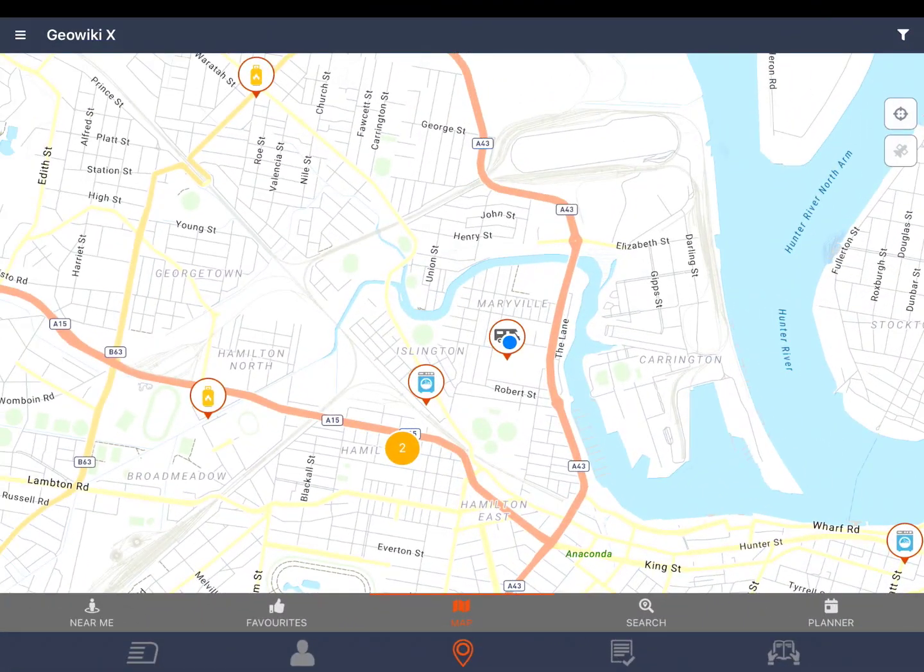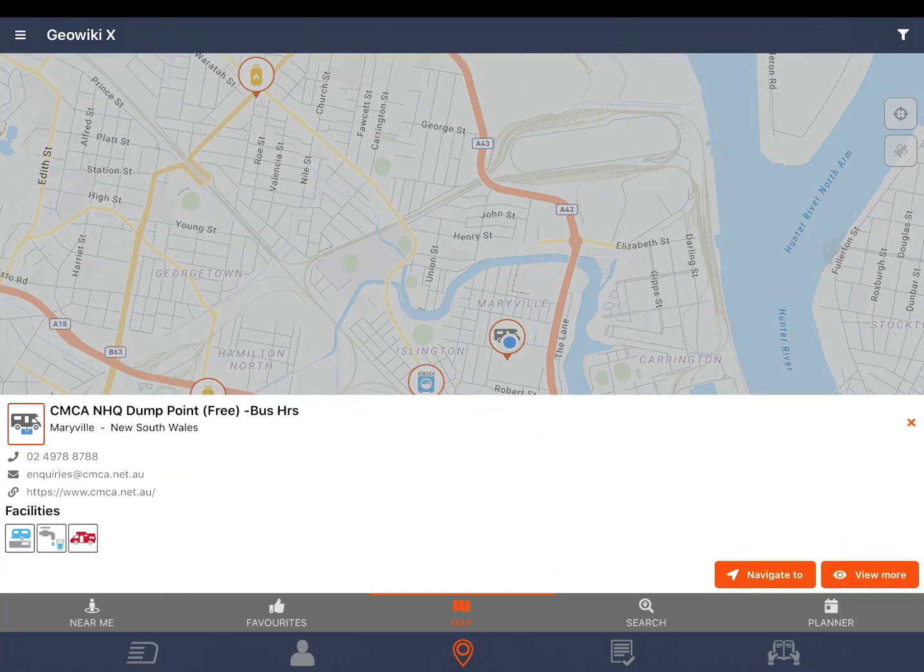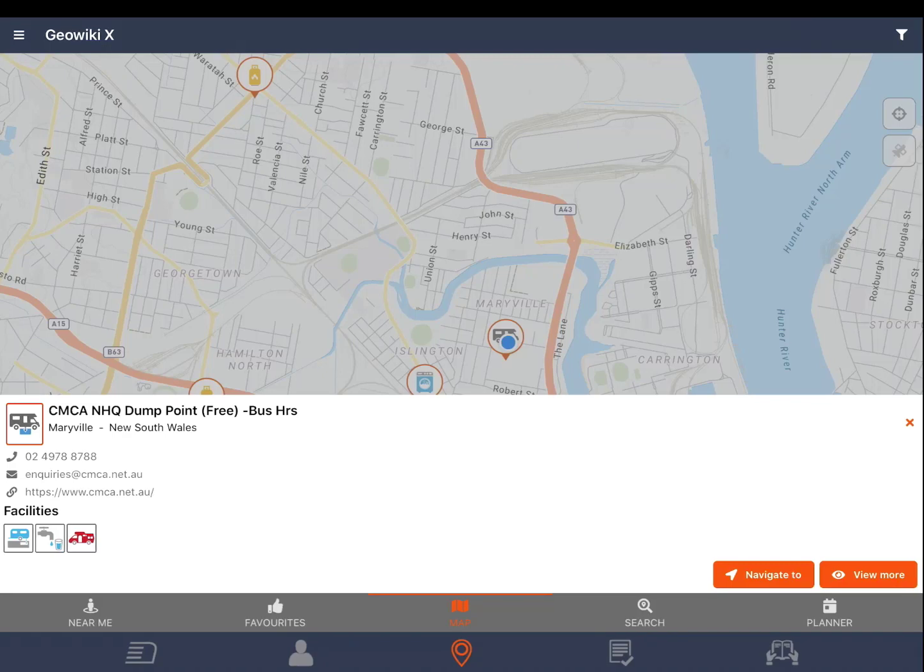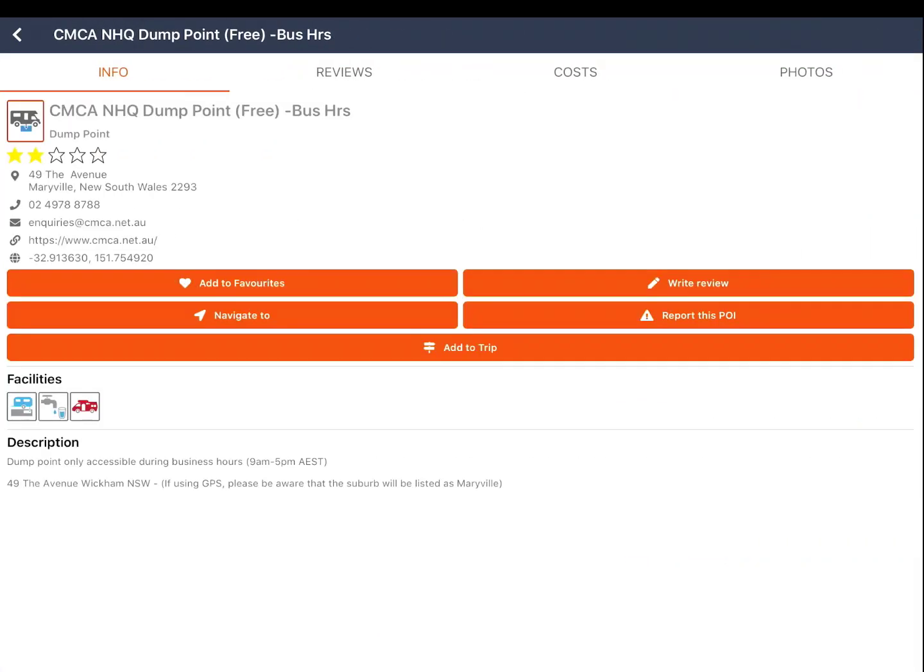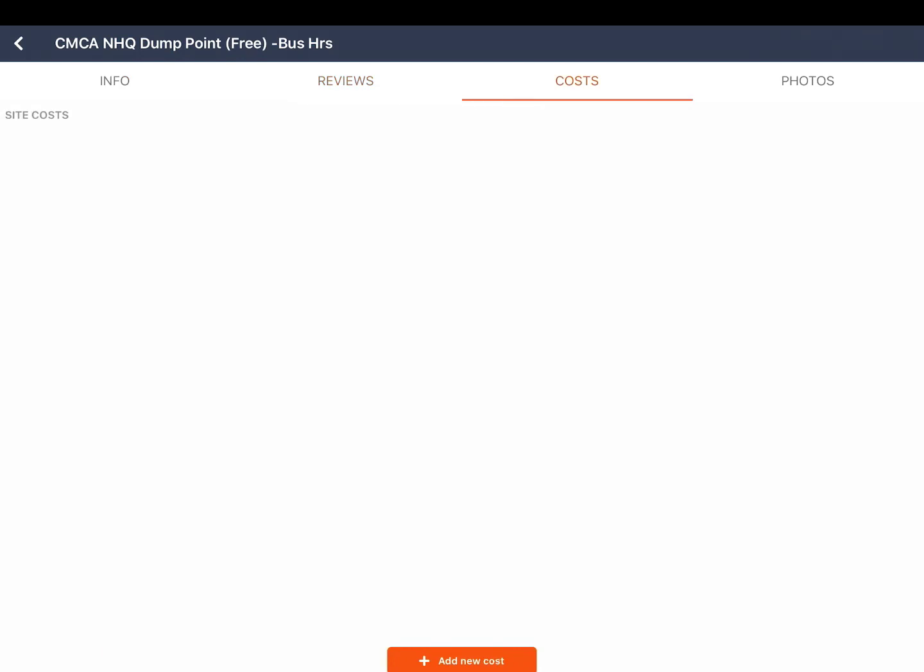To view more information on a POI tap the icon. A summary information screen will pop up. You can tap navigate to to use your device's built in navigation to the destination or you can view more. From this screen you can add the POI to your favorites, navigate to, write a review, report the POI or add to a trip. You can also view site reviews, costs and photos.